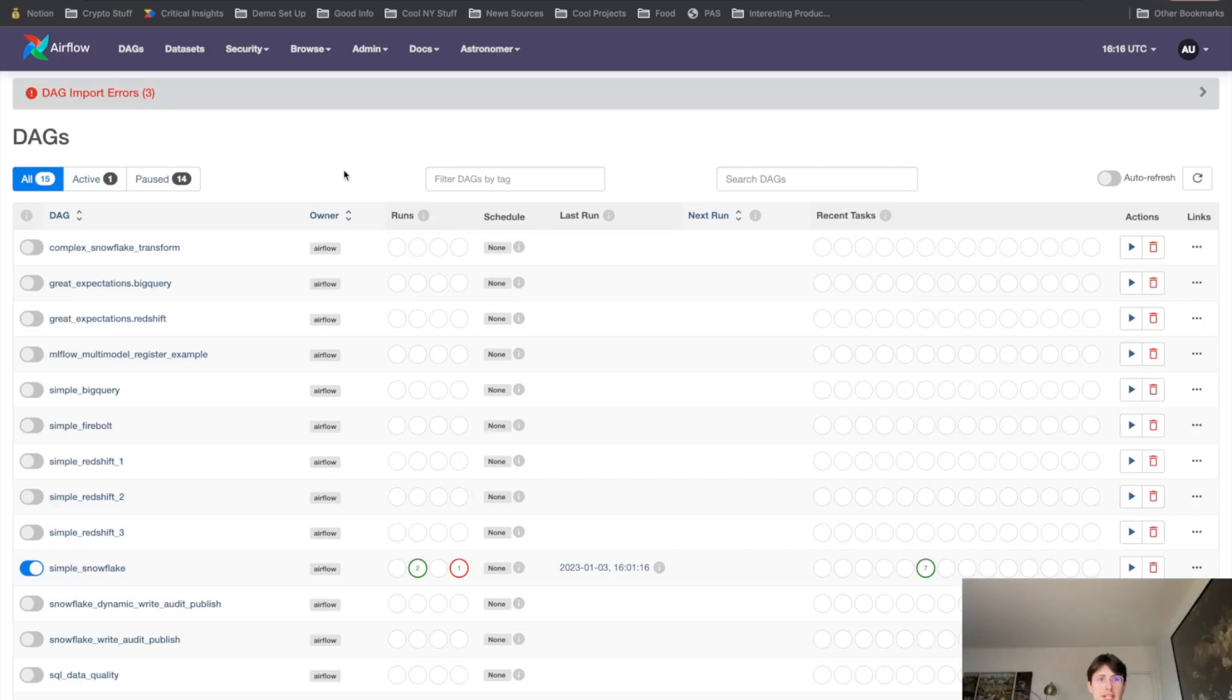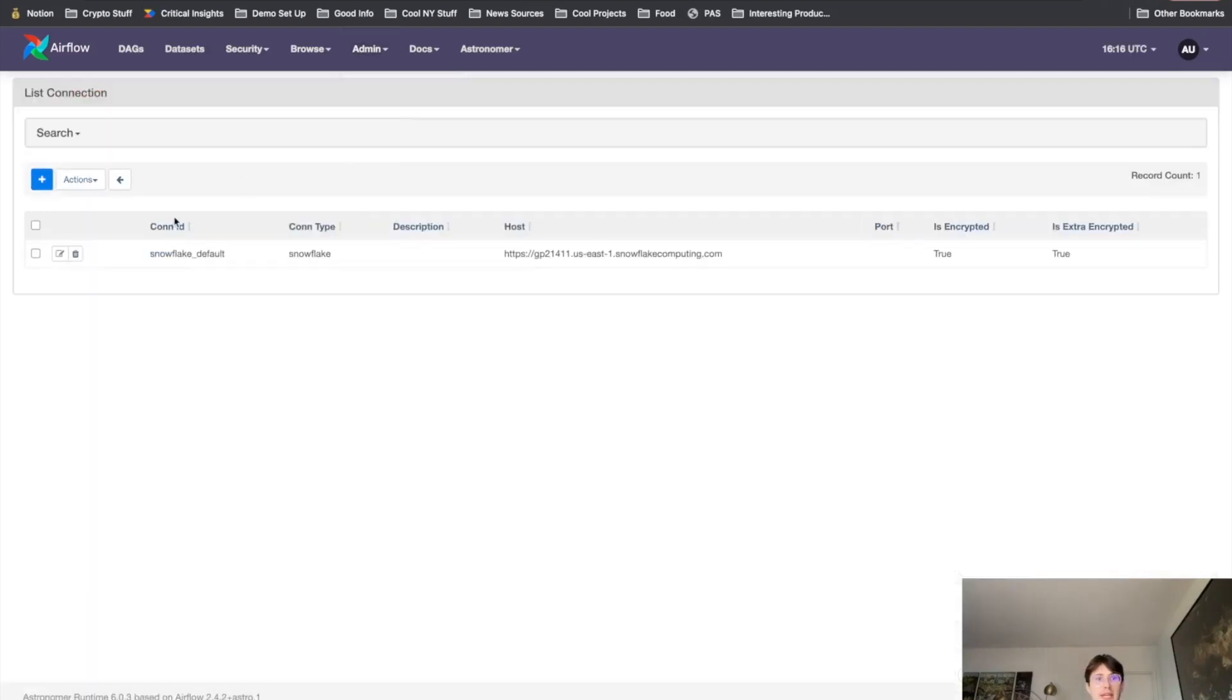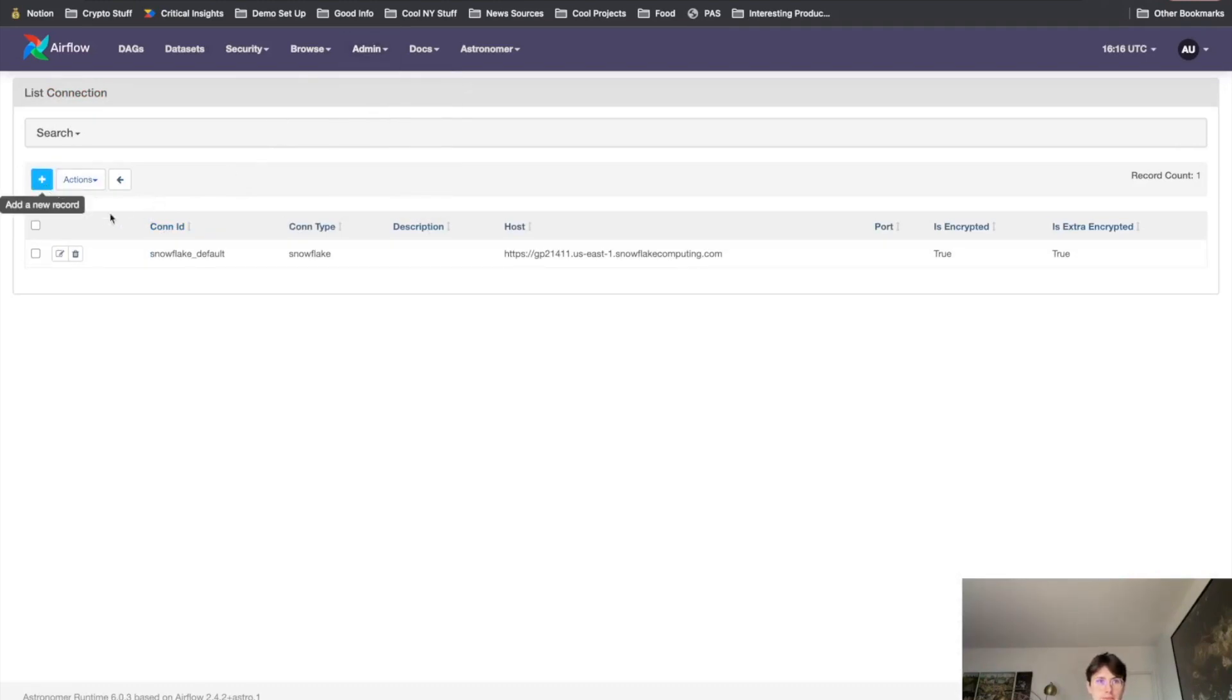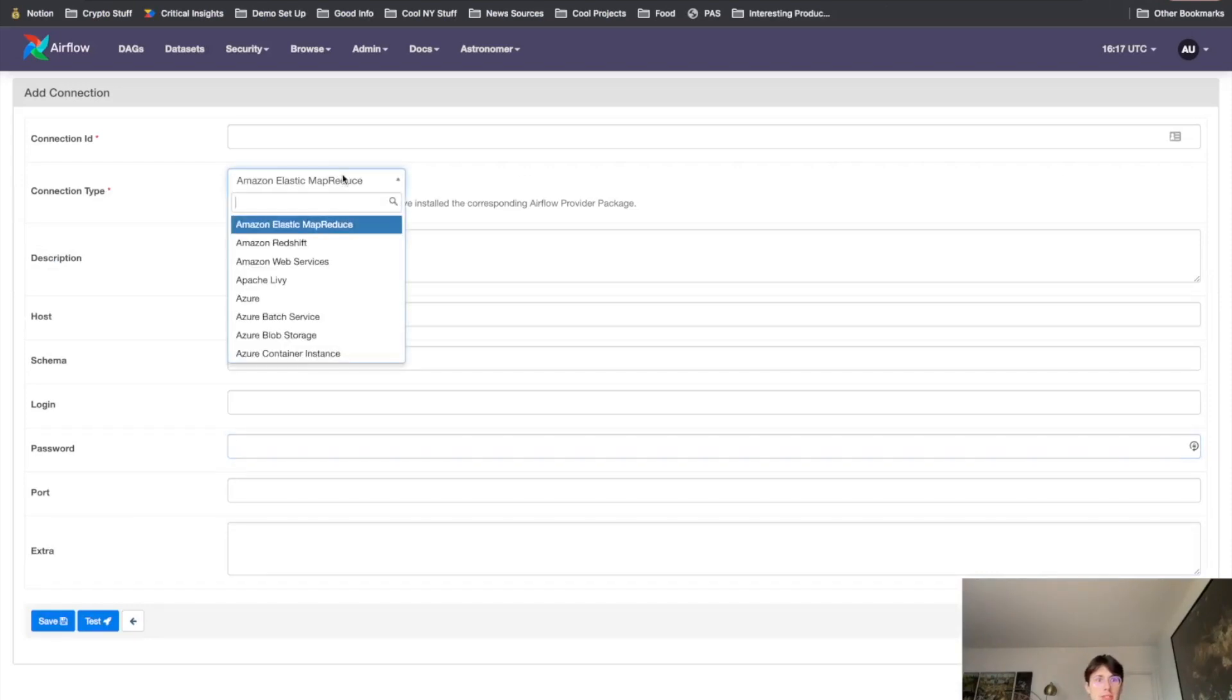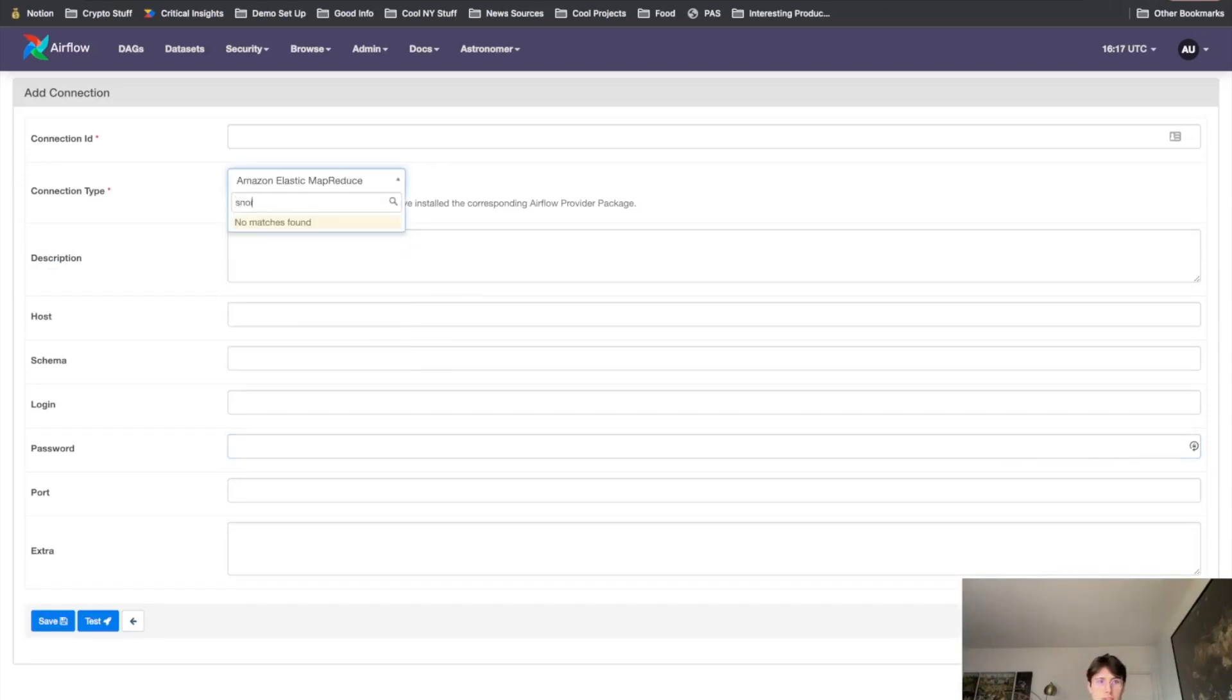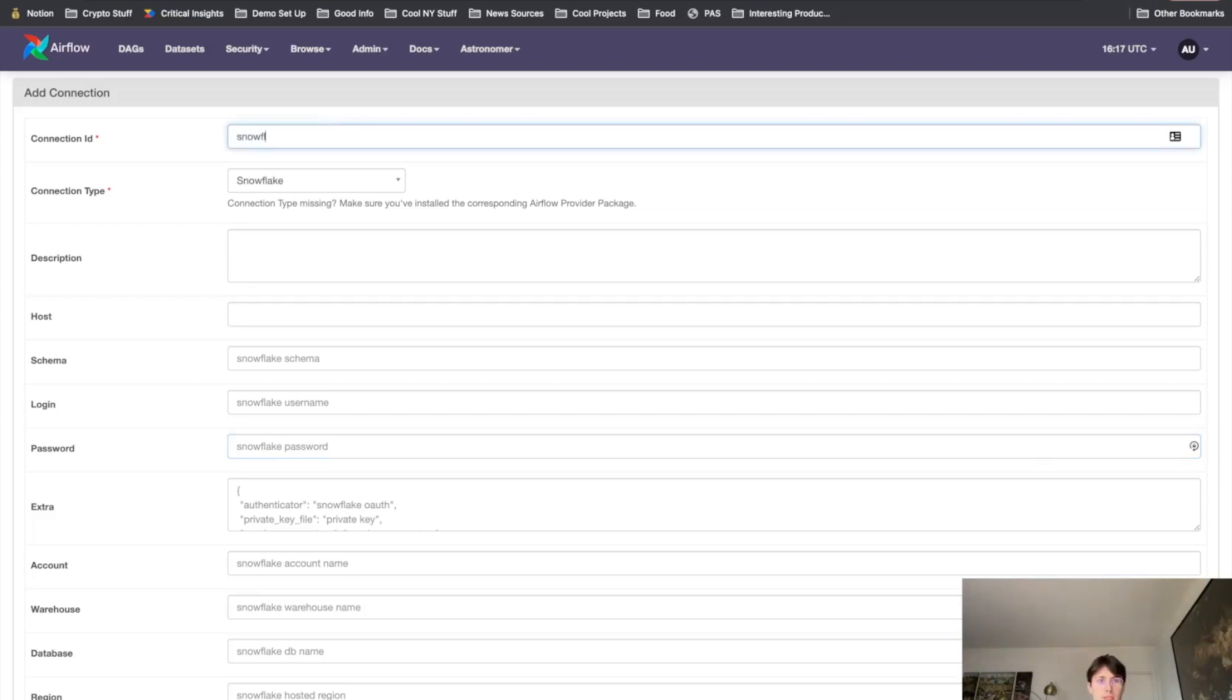So here we are in the Airflow UI, as you can see, got a lot of DAGs cooked up here. But the important thing we're going to do here is go to admin and then hit connections. And what this is going to do is you can see my connection ID I've created here. I'm going to create a new one for Snowflake. Took us a second, but we got there. So now that we're in the connection screen, we can go to Snowflake and then we can fill out our connection details. So I actually already have a Snowflake connection built out. But what I'll do is just put in some generic details so you know what you're going to want to fill out.